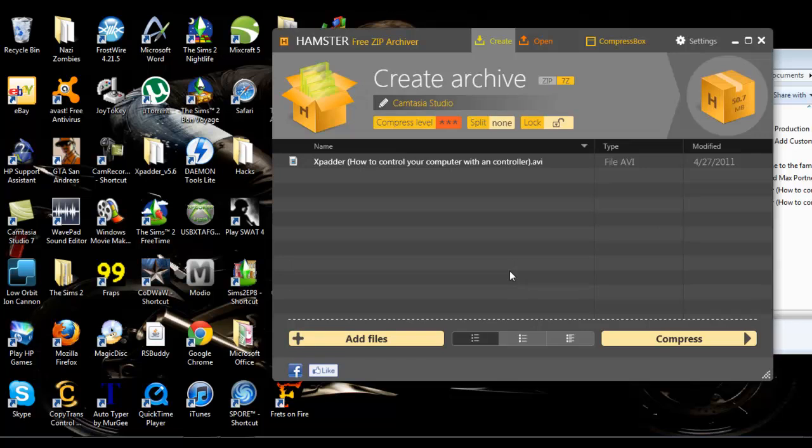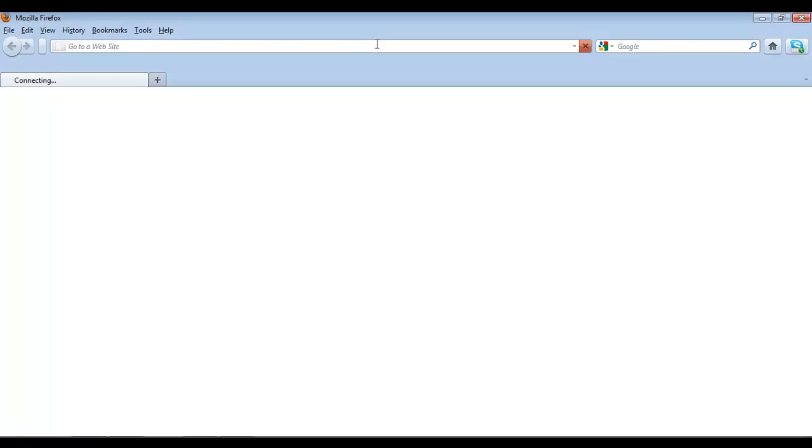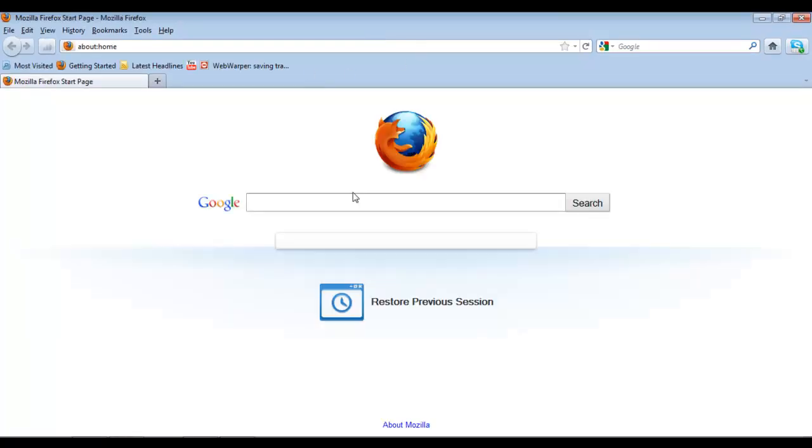Hello YouTube, today I'm going to be showing you guys a program called Hamster Free Zip Archiver. What it is, is basically, as you can see in the title, it's a Free Zip Archiver.